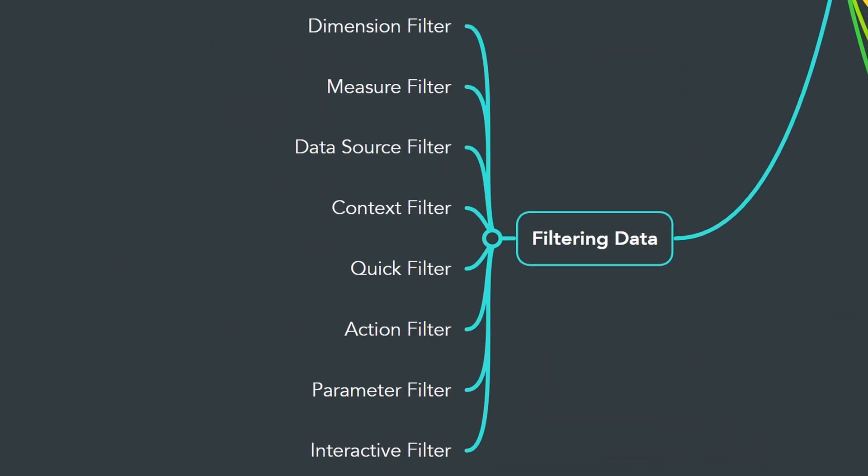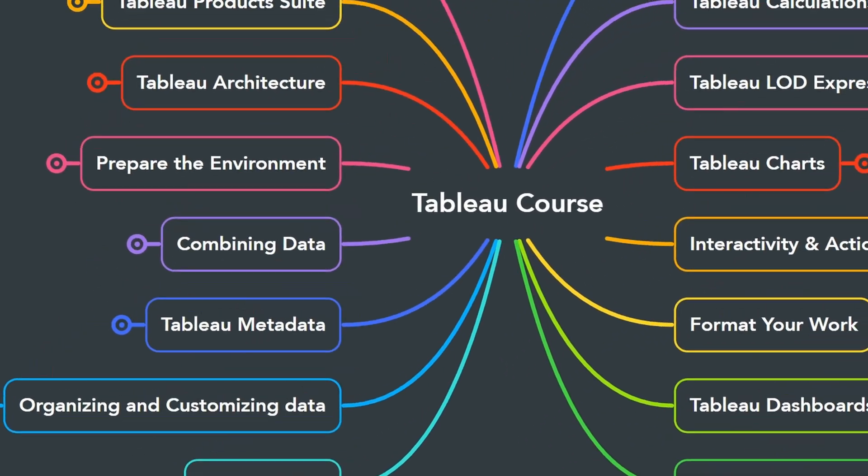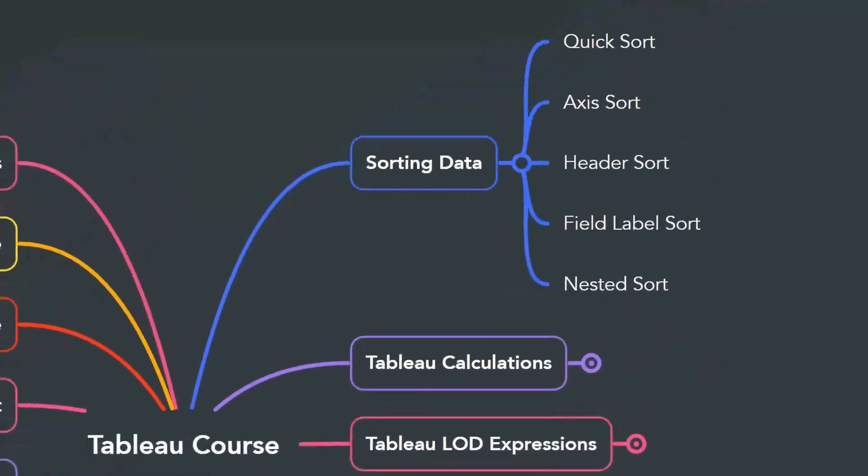Next, it's really important to learn how to filter your data. Filtering allows you to focus on specific part of your data, and in Tableau there are many ways on how to filter your data.